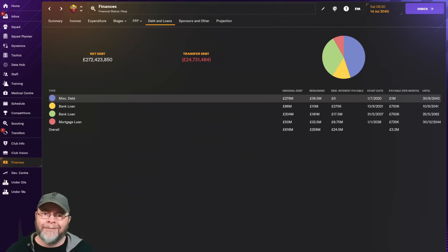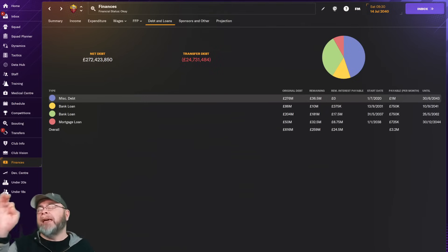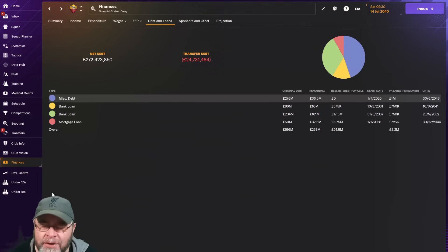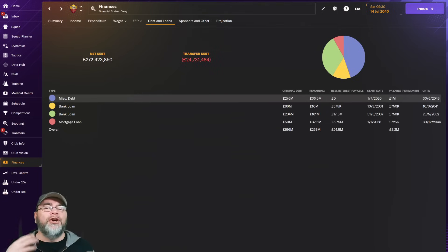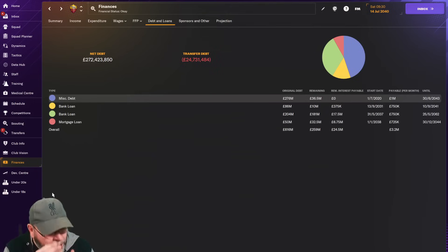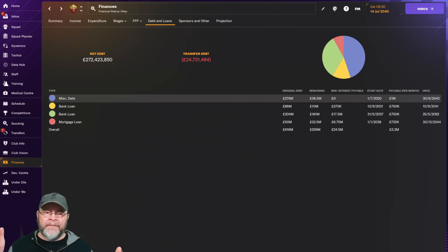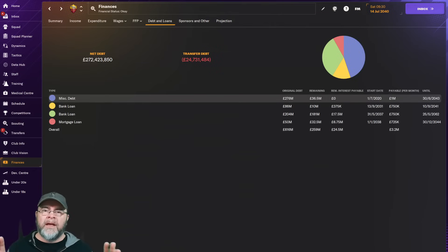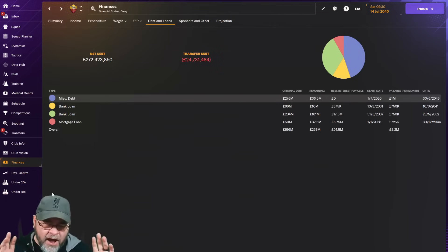They also have a quarter of a billion pounds of loans outstanding. We are paying 3.2 million pounds a month just in loan debt. This one's got 10 million left, it ends next year. Originally 616 million, so we're getting there. Financially, a little bit of a problem.